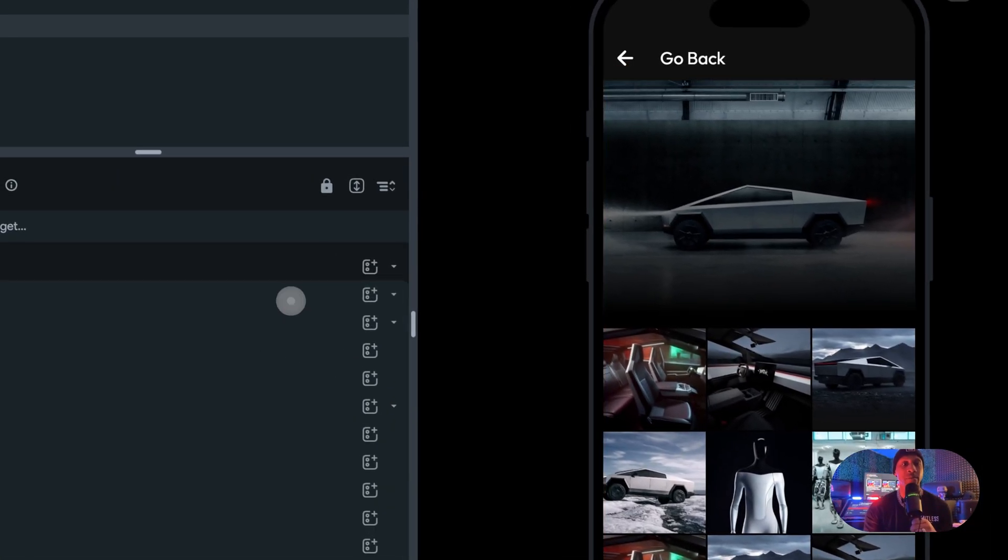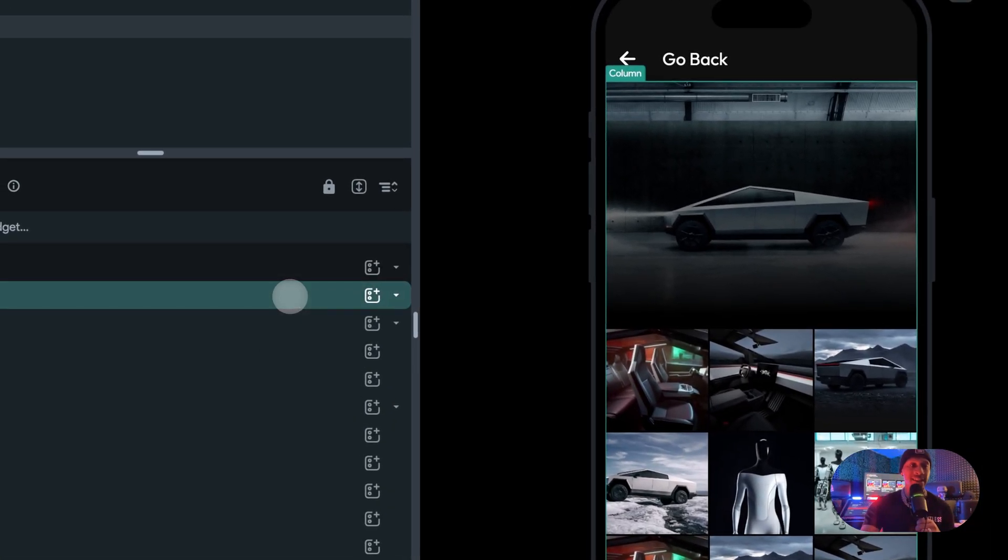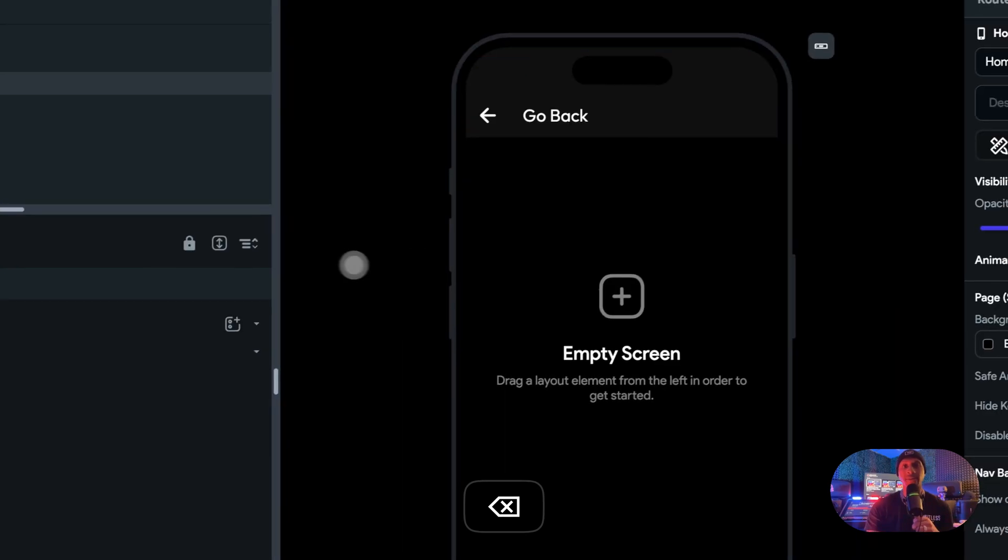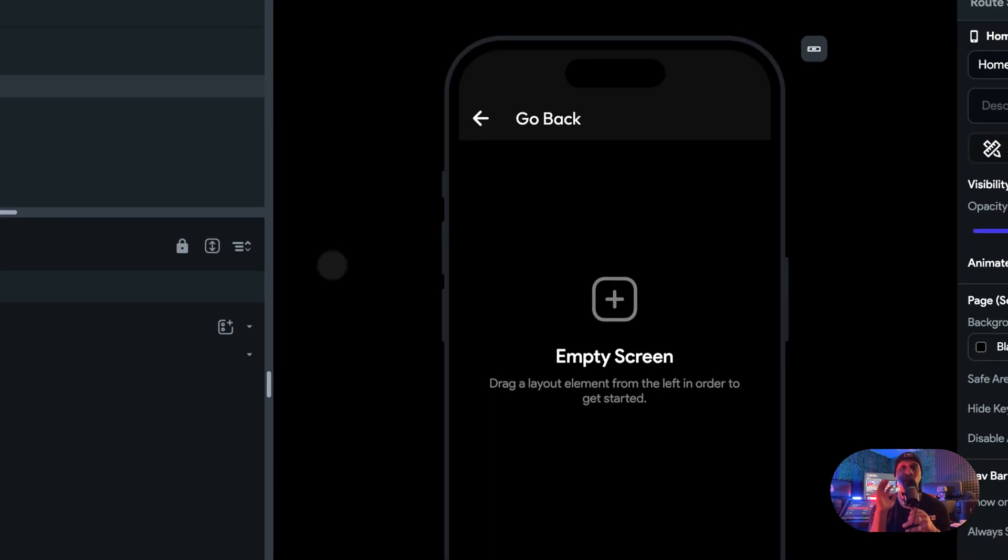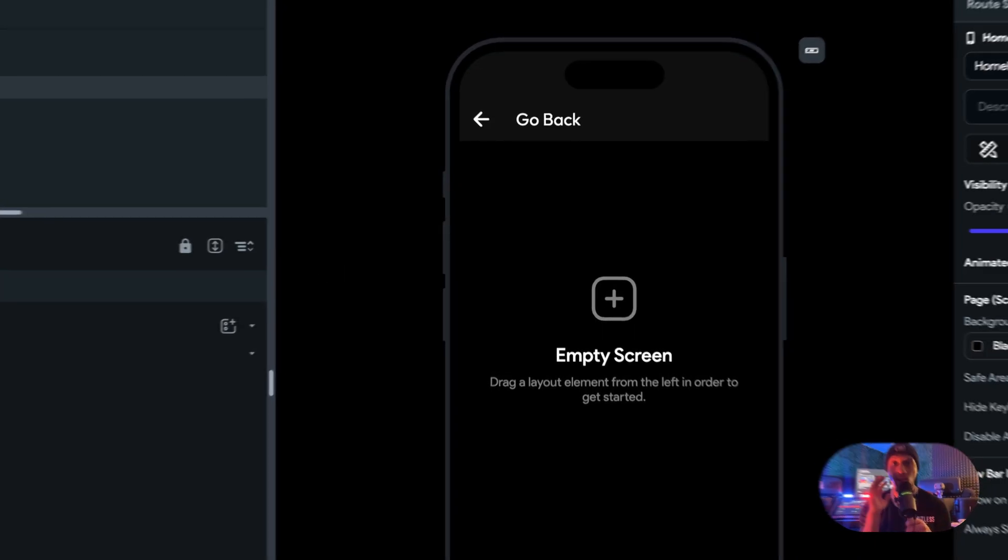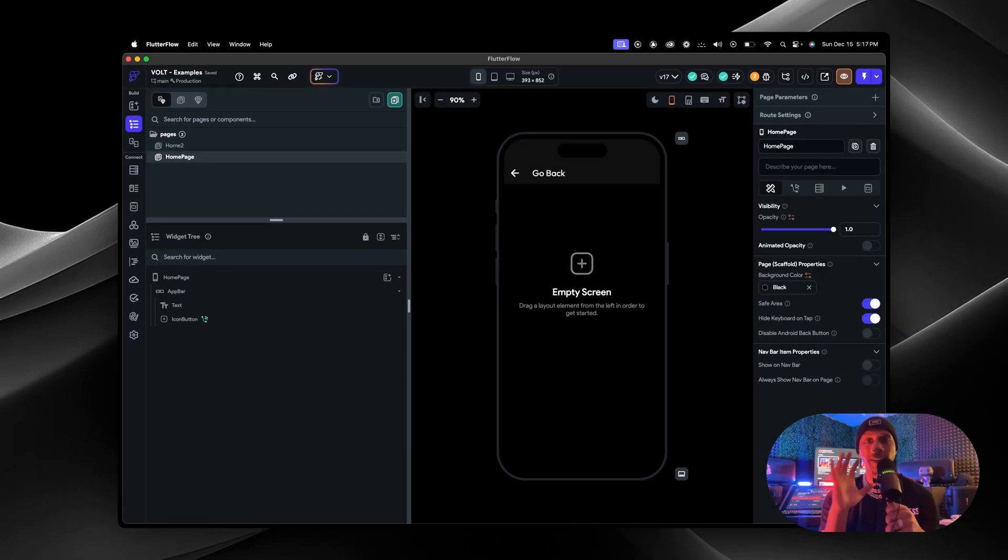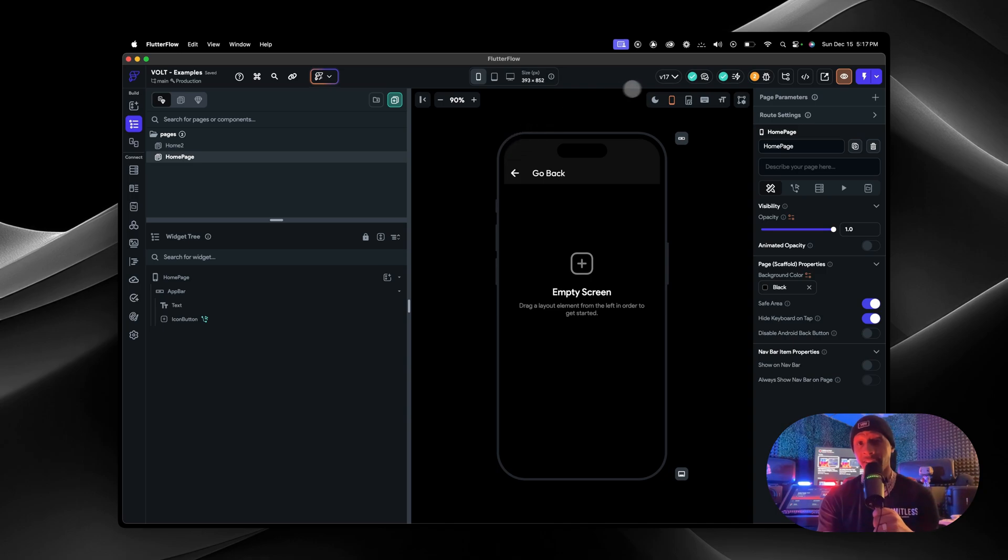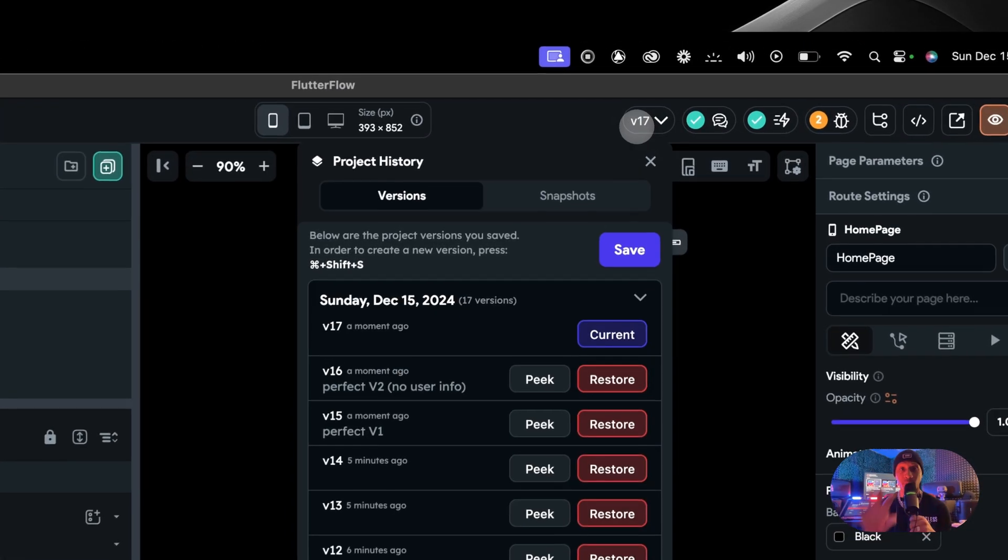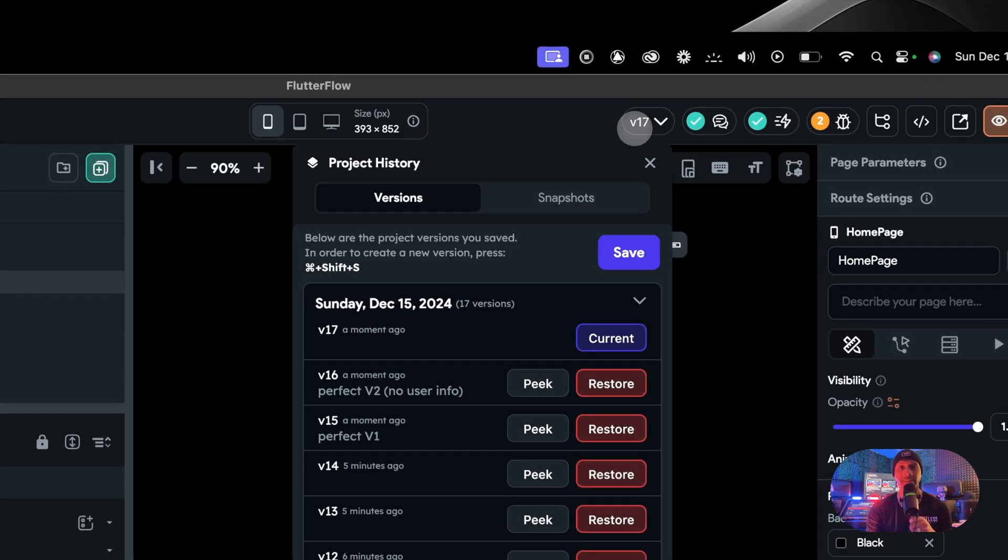Now let's say two hours later we make the biggest mistake on planet earth and we just delete everything. We don't know what to do, we don't know what we pressed, we don't know what button we clicked, we don't know how to undo it. Don't worry about that. Literally go to your project history, which is where we've been going the whole entire time, and look for the name that you actually named it.